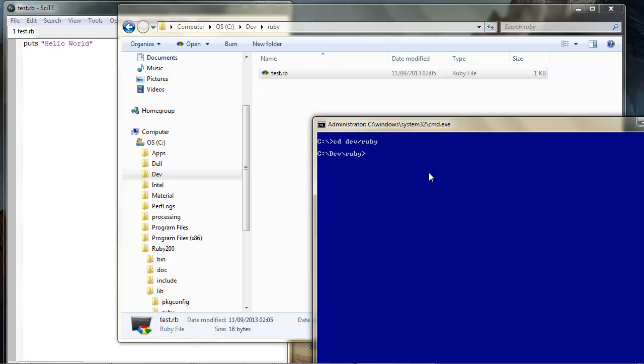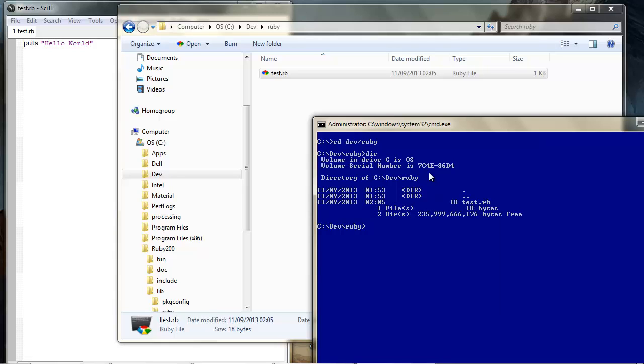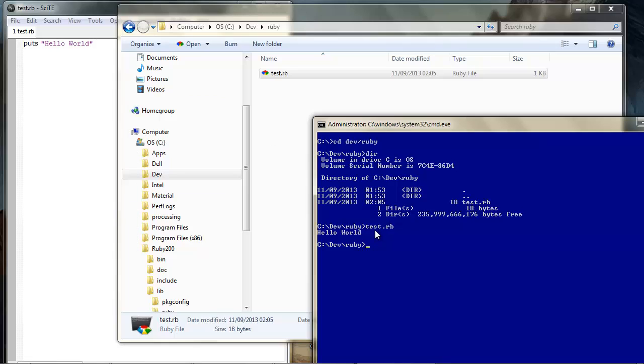If we check what's in this directory there's only test.rb, okay we knew that. But now we can run it by simply calling the file because Ruby is on the path, remember, so it will understand what we mean. And there it is, echoed back hello world, which is all that our file does. It just outputs whatever this string is.